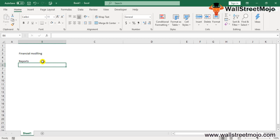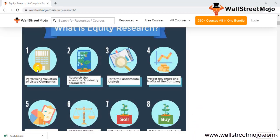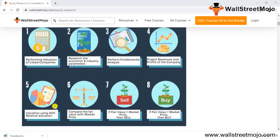An equity research analyst performs the evaluation of listed companies to analyze whether a buy call or sell call should be taken. To support valuation, you research economics and industry parameters, perform fundamental analysis like ratio analysis, and determine projected revenues and profits. Valuation is done using DCF or relative valuation techniques.